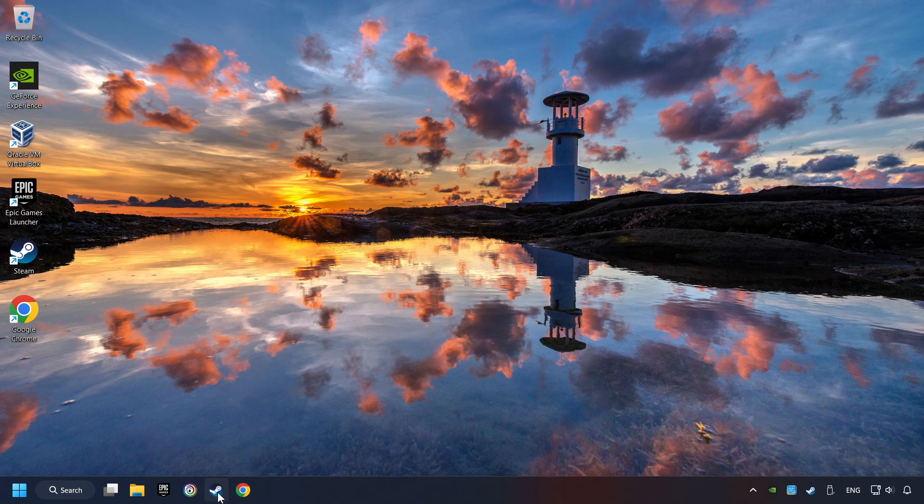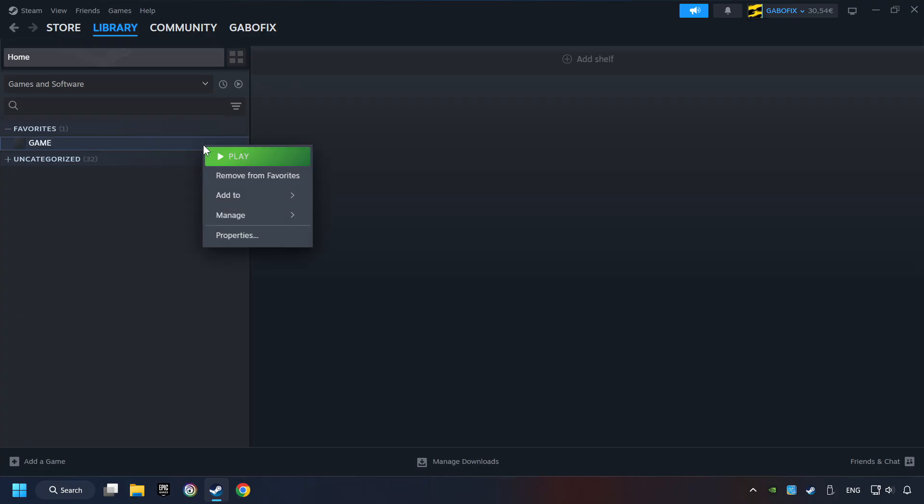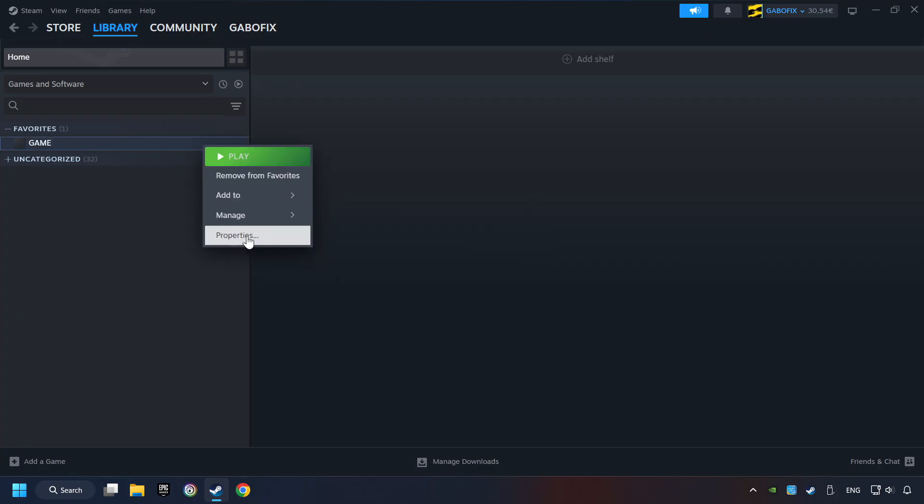Start up Steam. Click on the library and search for the game. I created a file called game for this video, so don't let that confuse you. Right-click on it and choose properties.